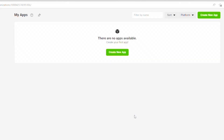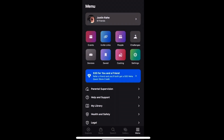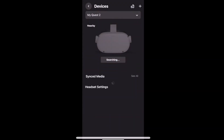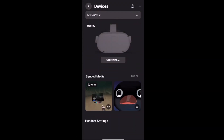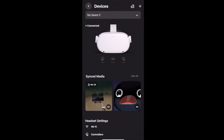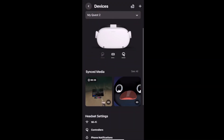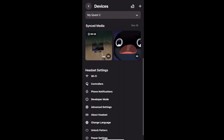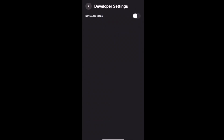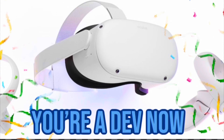Now to enable developer mode, you just need to go to the Oculus app, go to devices, connect your Quest 2, and then you can scroll down to where it says developer mode. Just click on that, switch it on, and you should officially be an Oculus developer now.